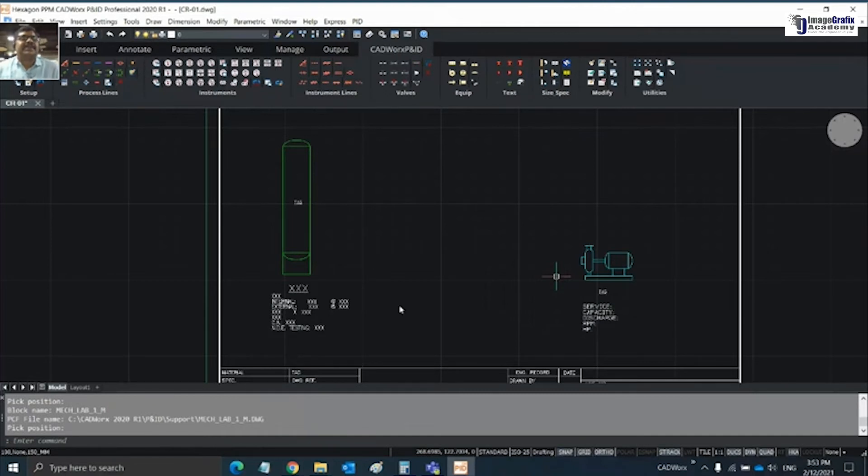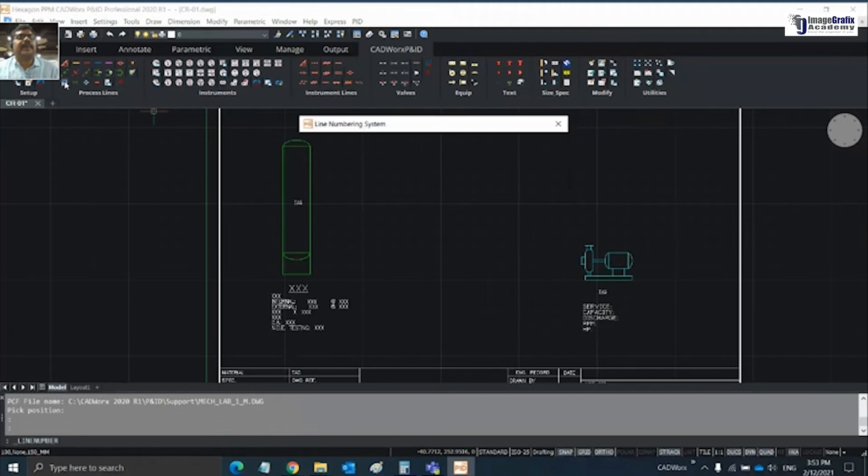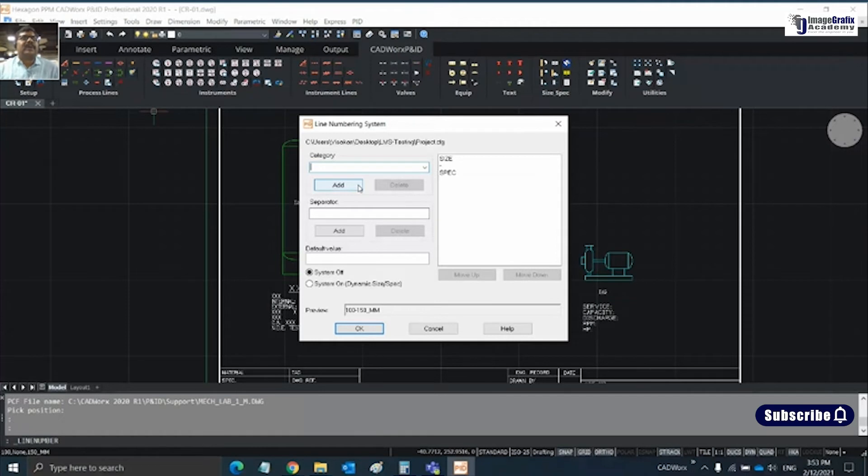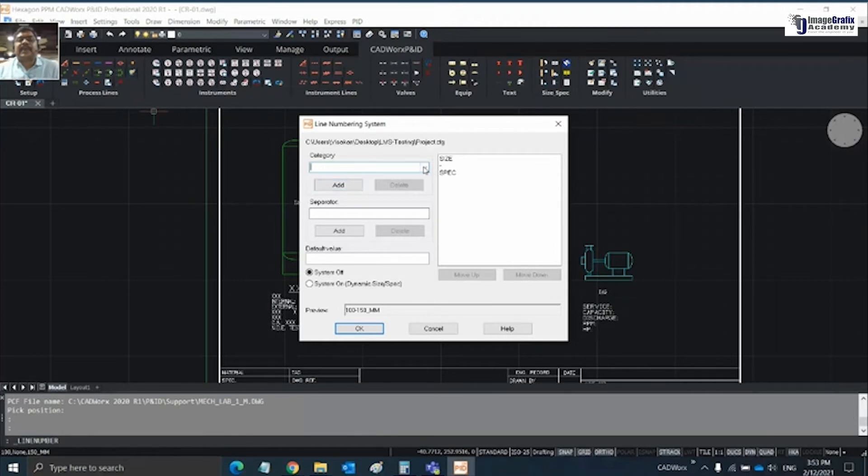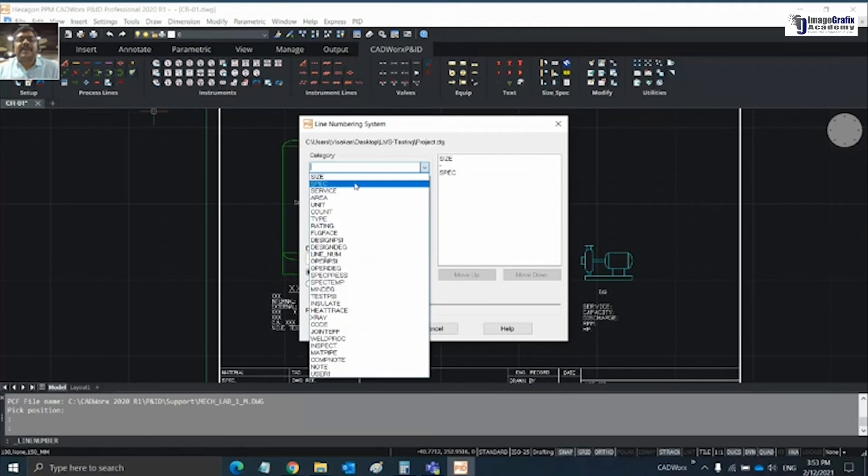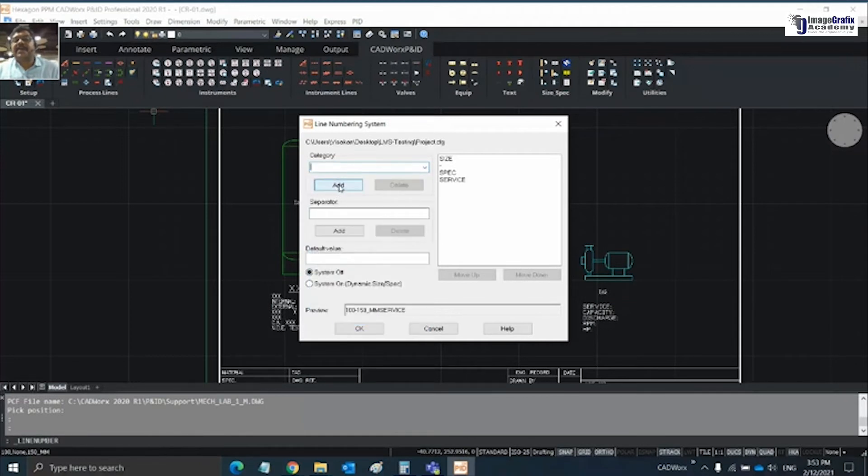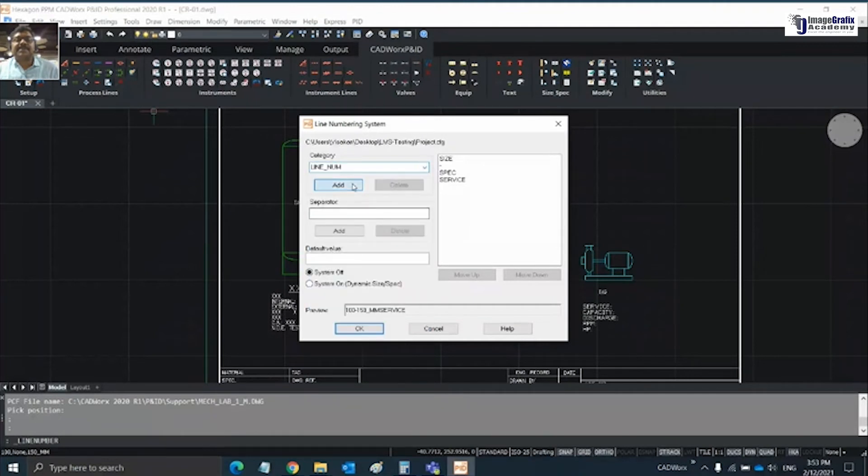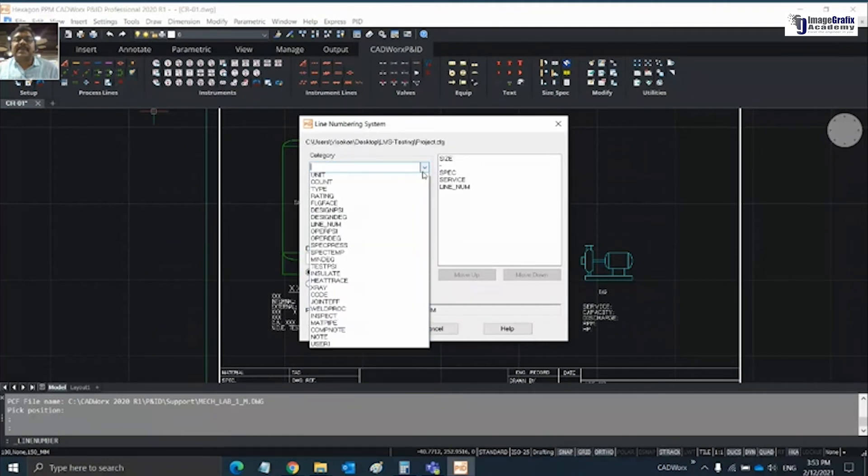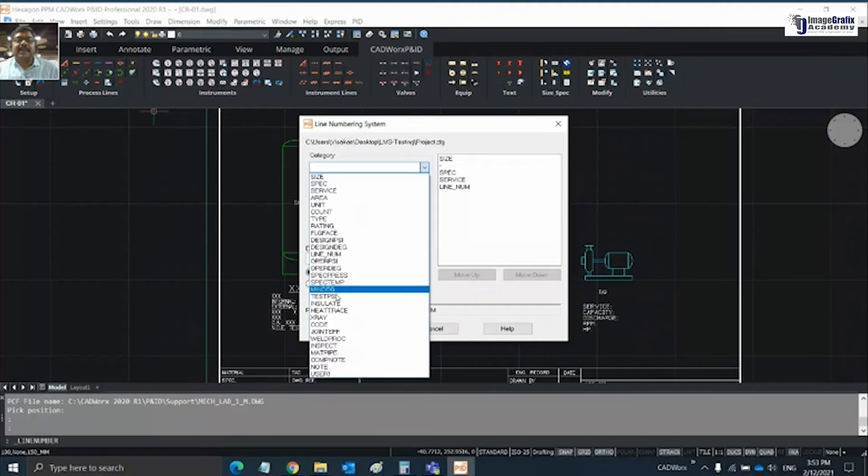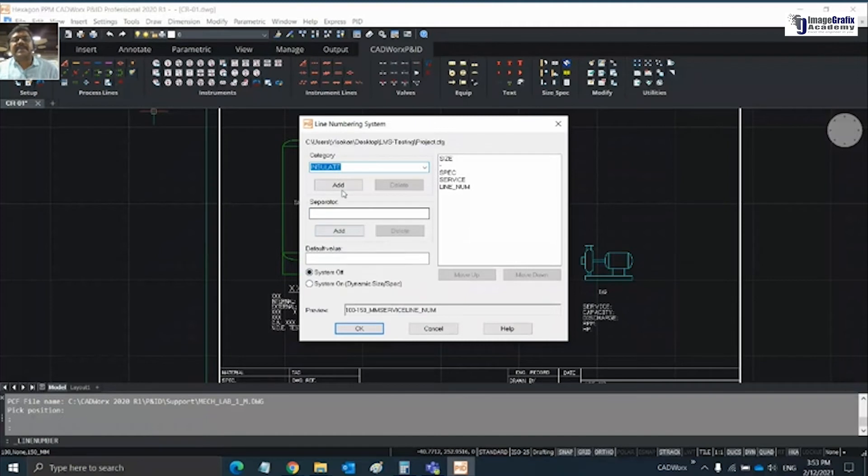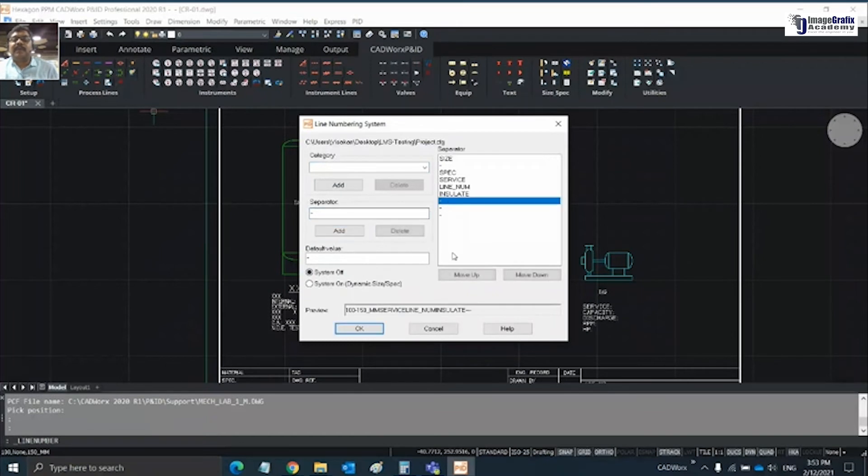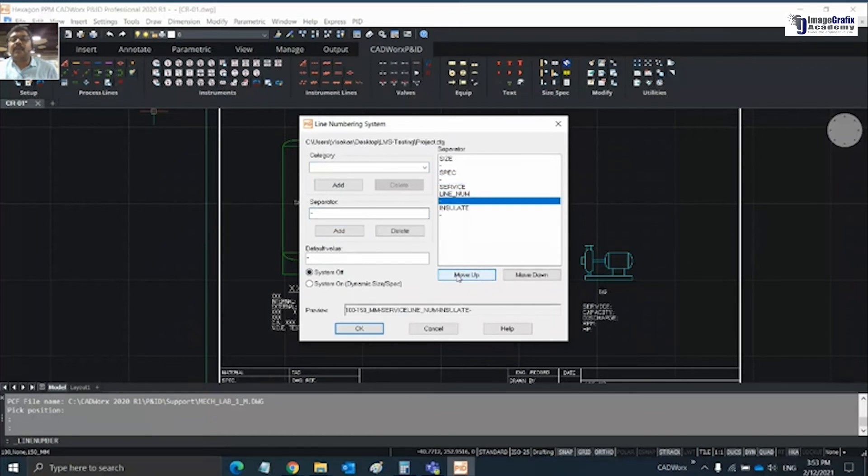Once this is done, my next thing is to create a process line connecting this vessel and the pump. To start with your process line, we're going to define the tag format - what tag you want to use or what the project standard is. Let me choose service as the next input I need, then line number, and insulation as the third one or whatever standard your customer asks for.